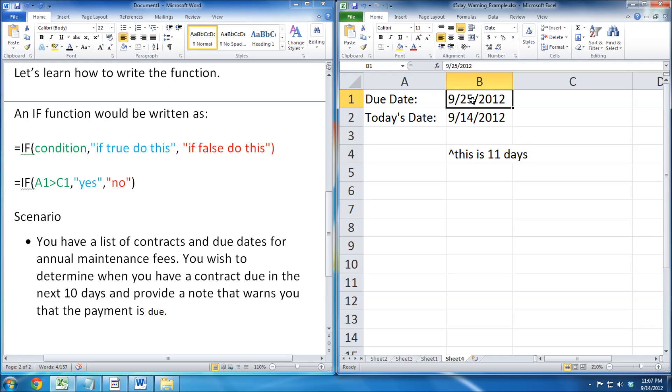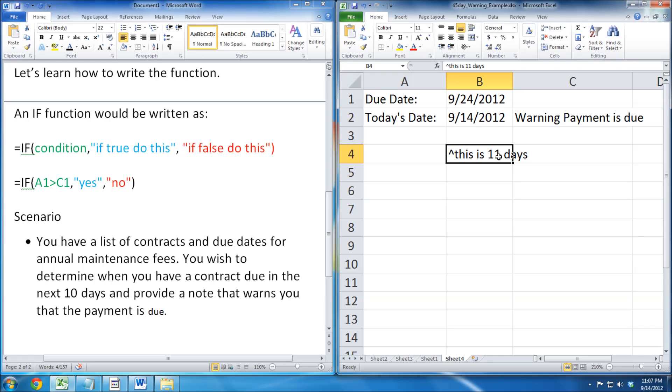We now move the date to September 24, to make it 10 days. Right away, the warning note popped up.